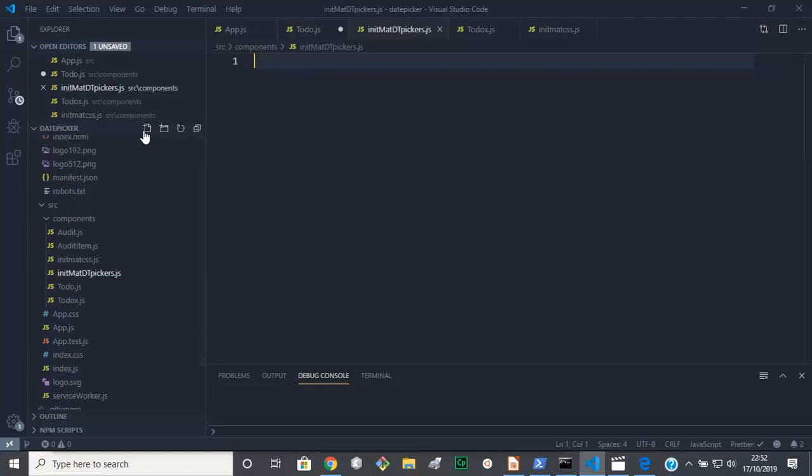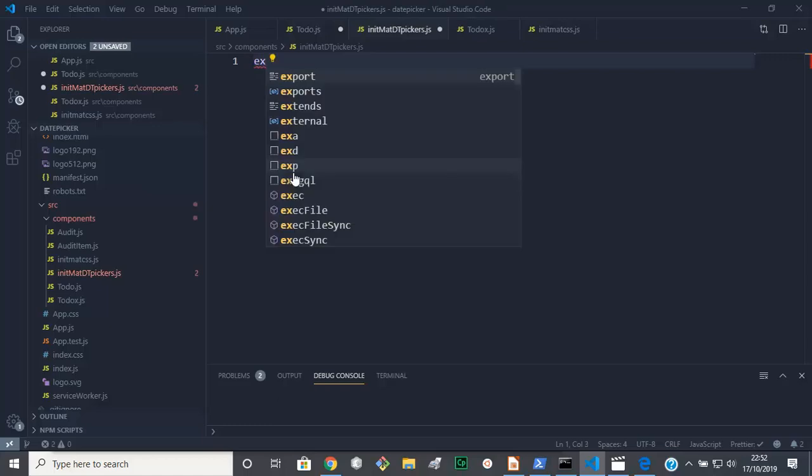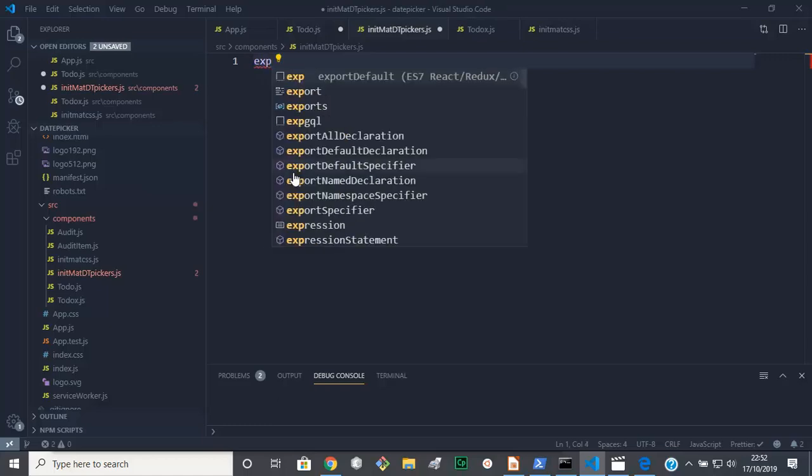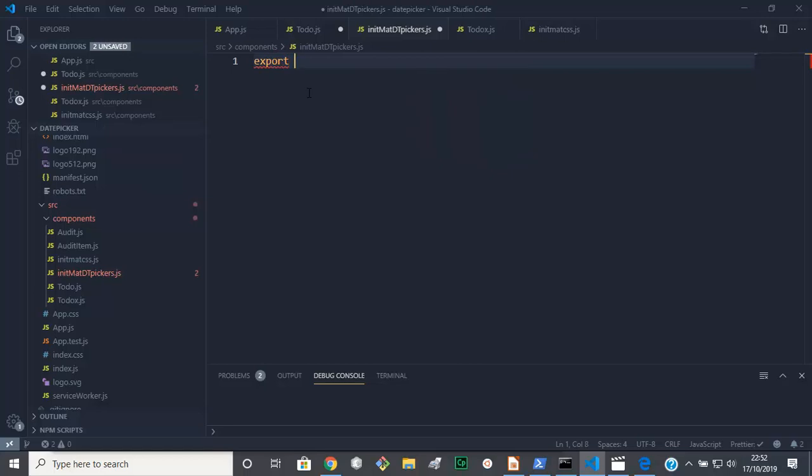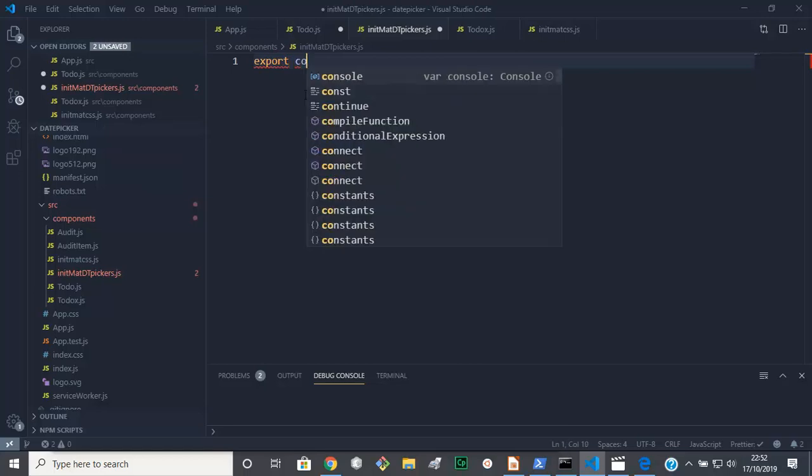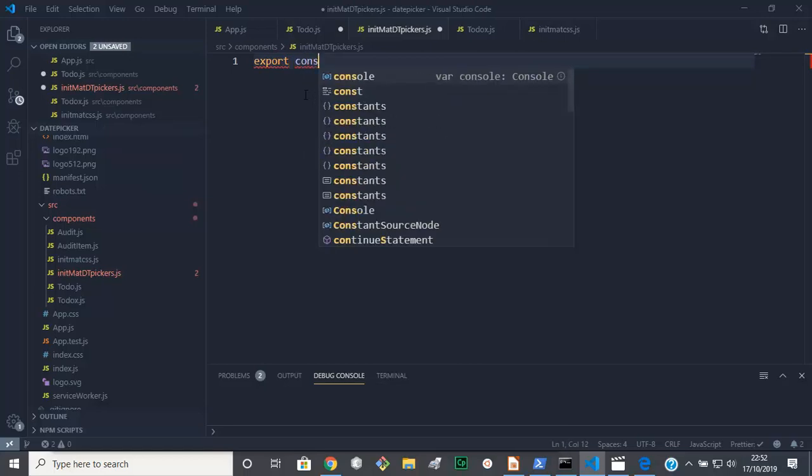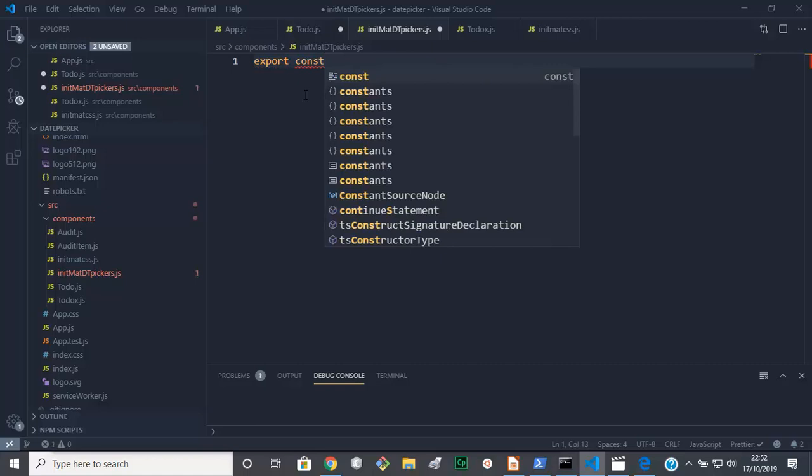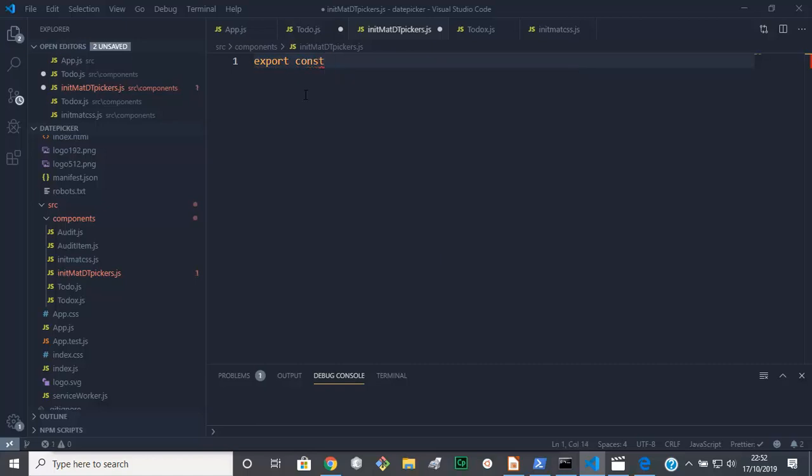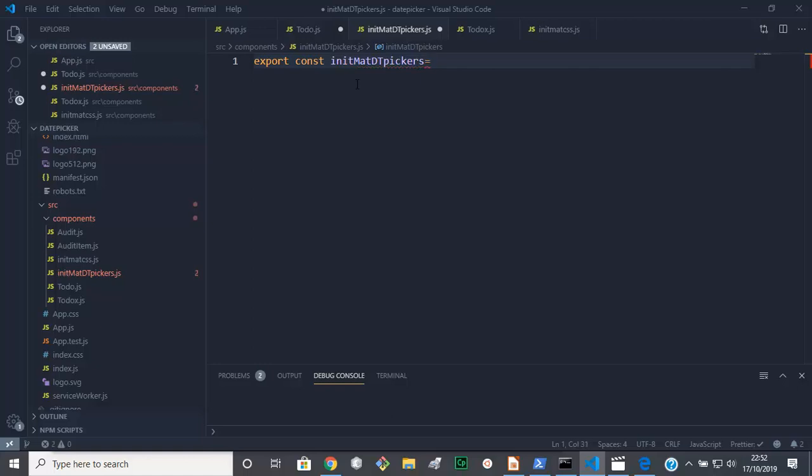Now I'm gonna create a class here. Export constant, we are going to give it the same name init, materialize D for date T for time, then pickers. And it's an arrow function. This should be equals to that.